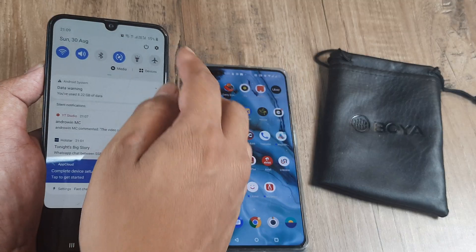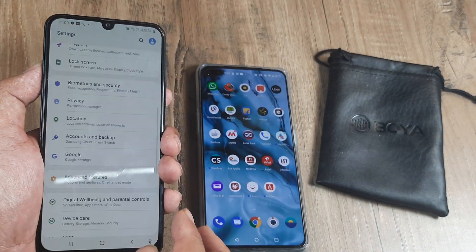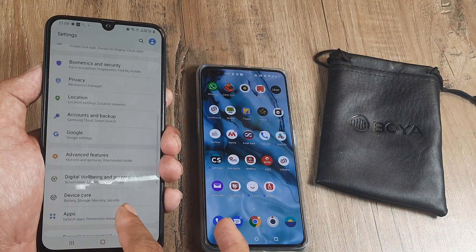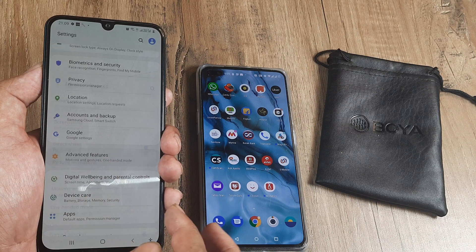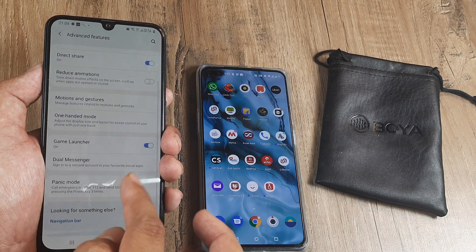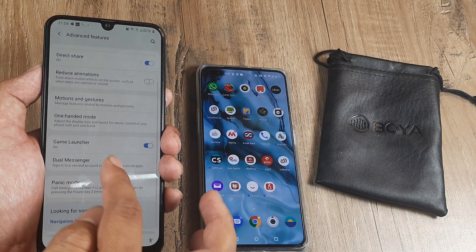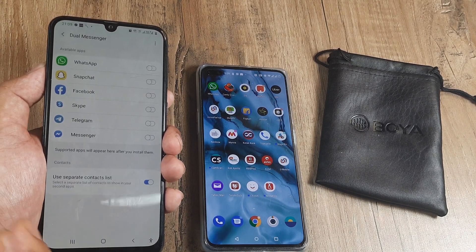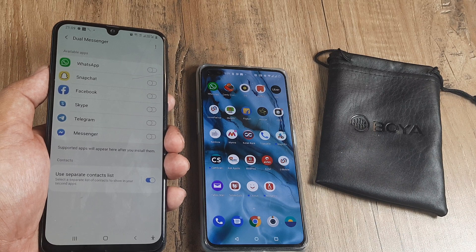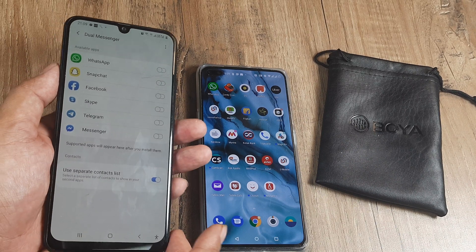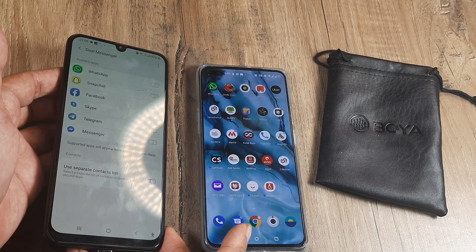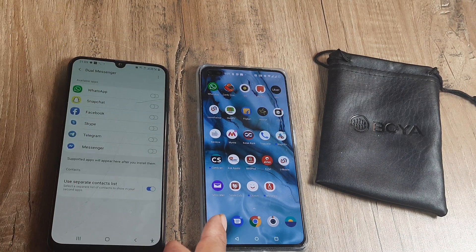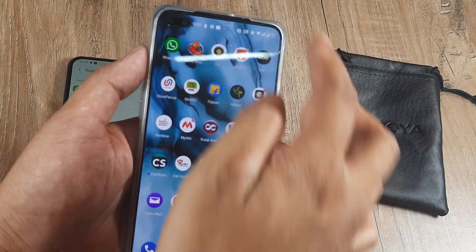For Samsung, you need to go to Settings, inside Settings go to Advanced, and inside Advanced you will see an option called Dual Messenger. This option name may differ from device to device. On Samsung it is referred to as Dual Messenger.